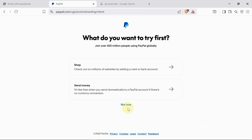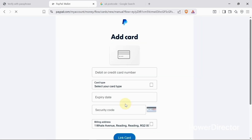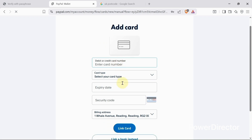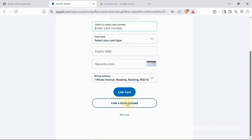When I get to the next screen, I'll click 'Not Now' and continue. I can either link my debit or credit card, or I can click 'Not Now' and continue, or link a bank instead — I'll skip this for now.